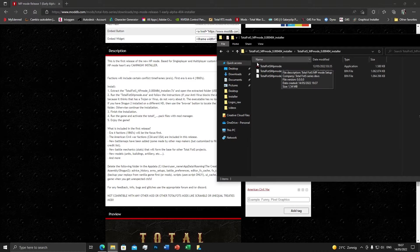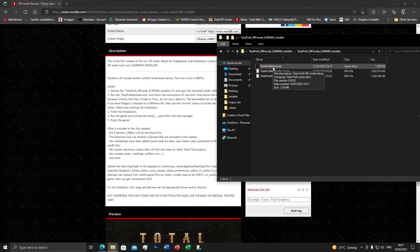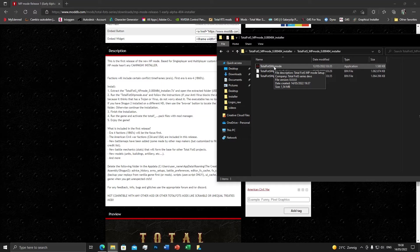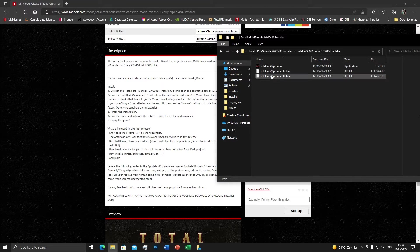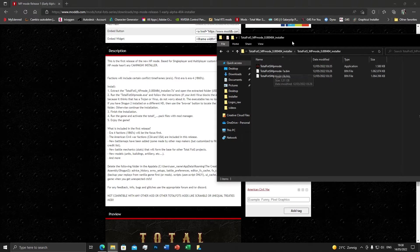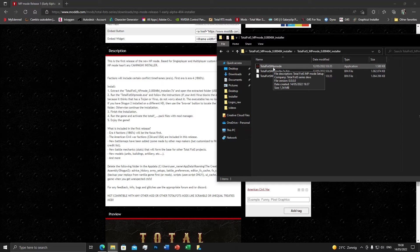Sometimes the executable on some PCs will be flagged by antivirus as a Trojan or virus — it's not. The reason it gives that warning is because I haven't had time yet to use a sign tool. A sign tool is a special script you can add to installers to certify that they are trusted and signed. I don't have that yet, so if your antivirus blocks it, just allow it to download. There's nothing harmful in it.